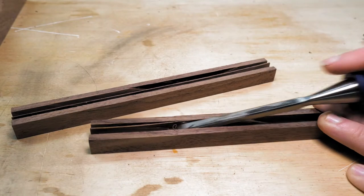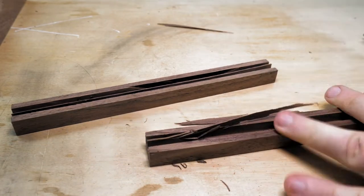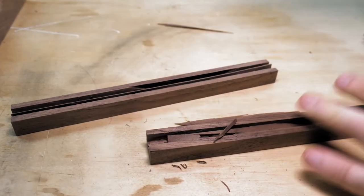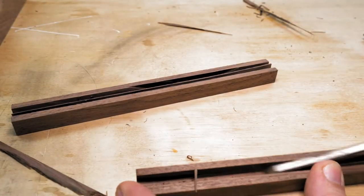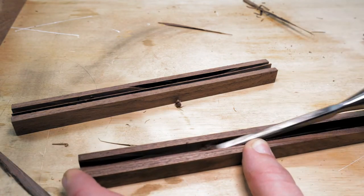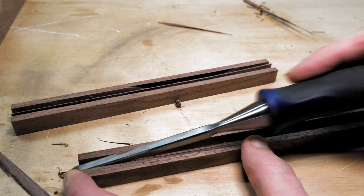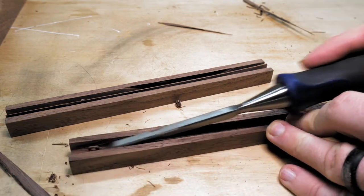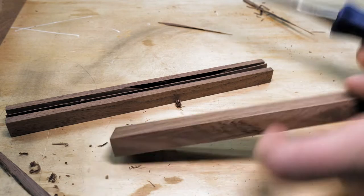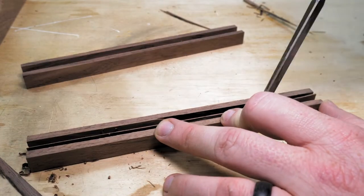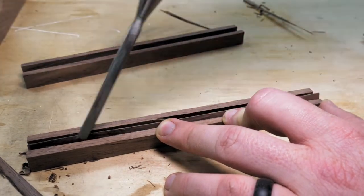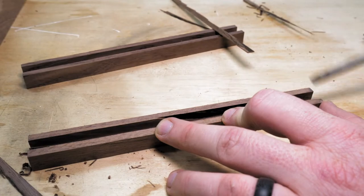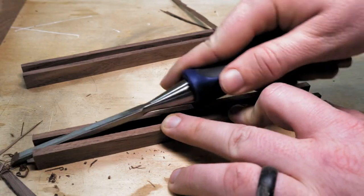Since my camera battery died in the middle of this, I didn't get to show you the part where I cut out the dados. But basically, all you missed is me inching the fence over a little by little until I had a quarter-inch groove down the middle of each piece. Then all that's left is to bring it over to the bench and do a little chisel work to clean out the spots that the blades didn't get.